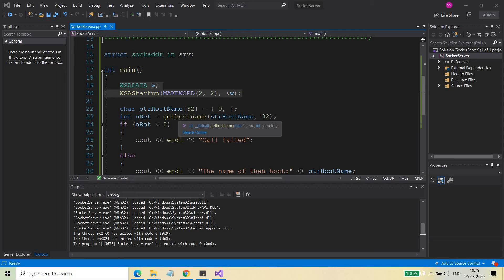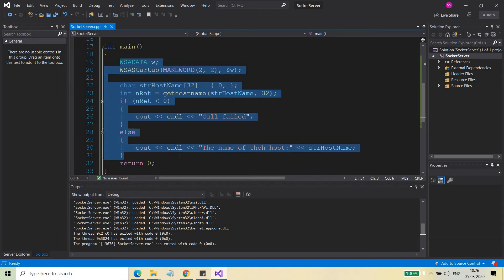You can get the host name of your application and using other APIs — like gethostbyname, which I will discuss in later videos — you can get the IP addresses. Using those APIs together, you can get the IP address of your own server and use that with bind, connect, and listen calls. When I created the demo for client and server, I used hardcoded values or macros like INADDR_ANY. Those things are not good practice when writing a proper socket server program.